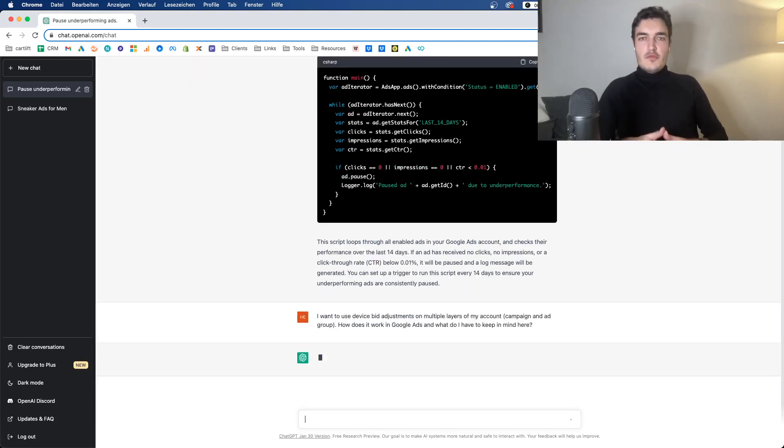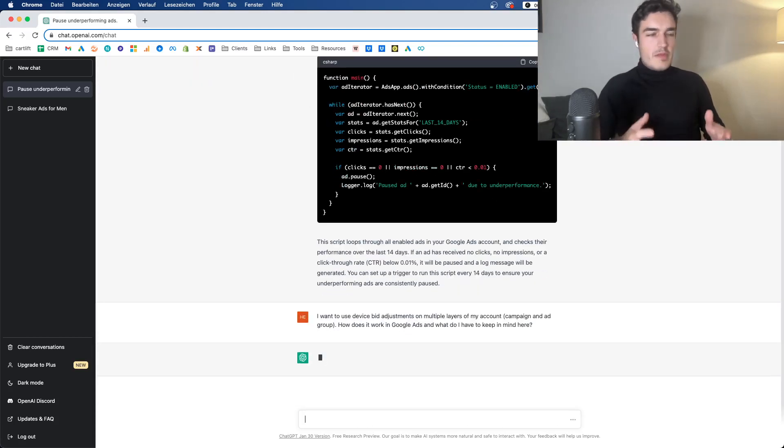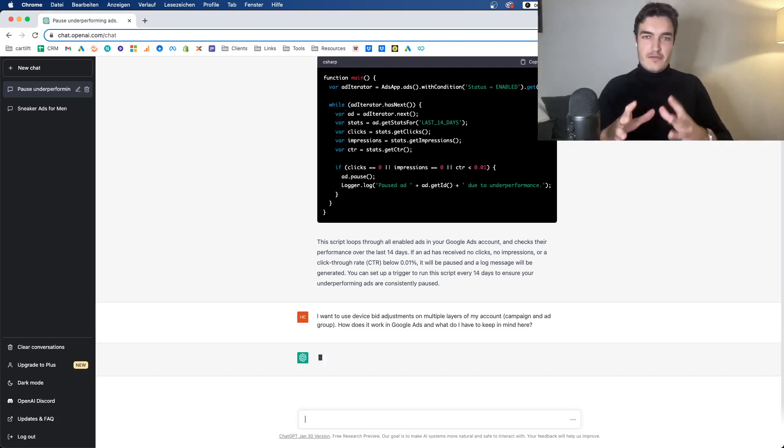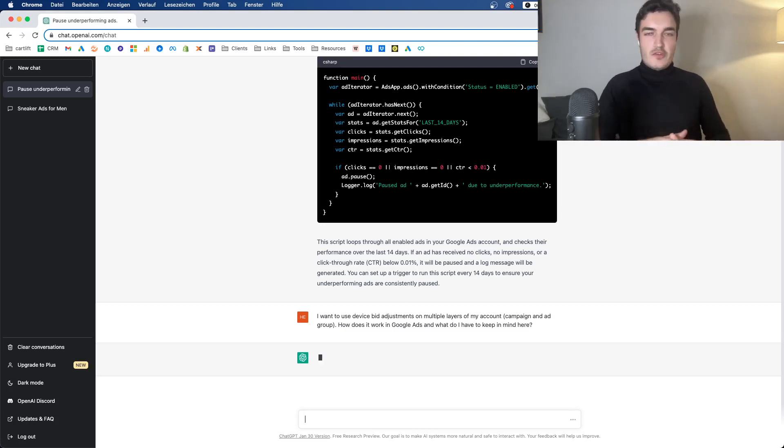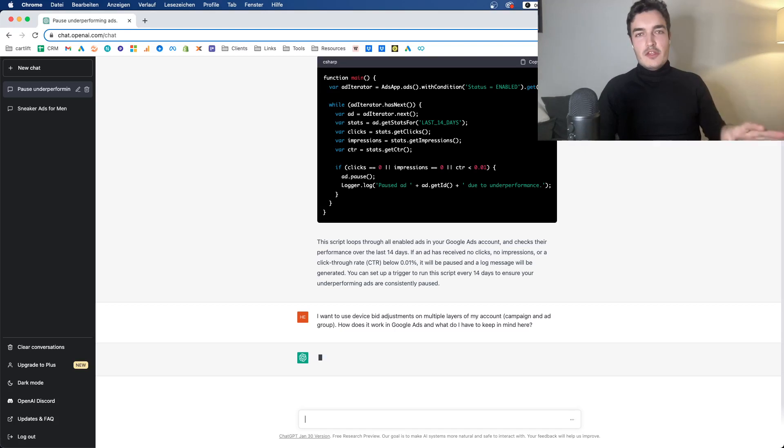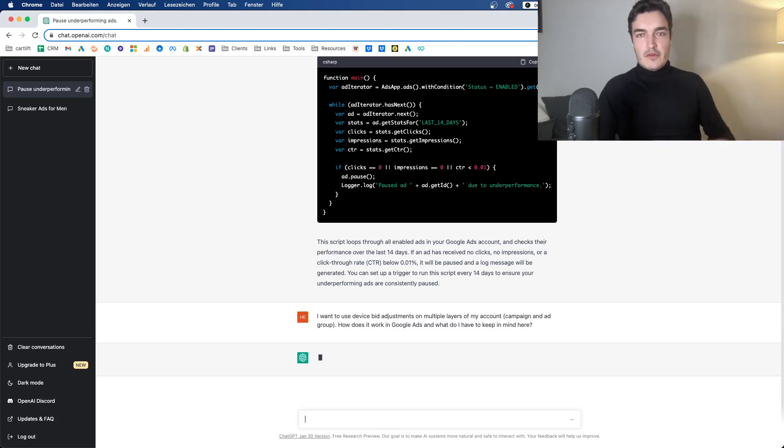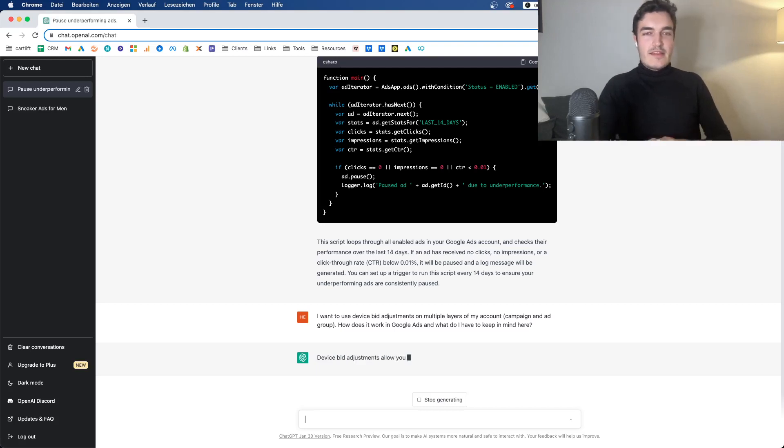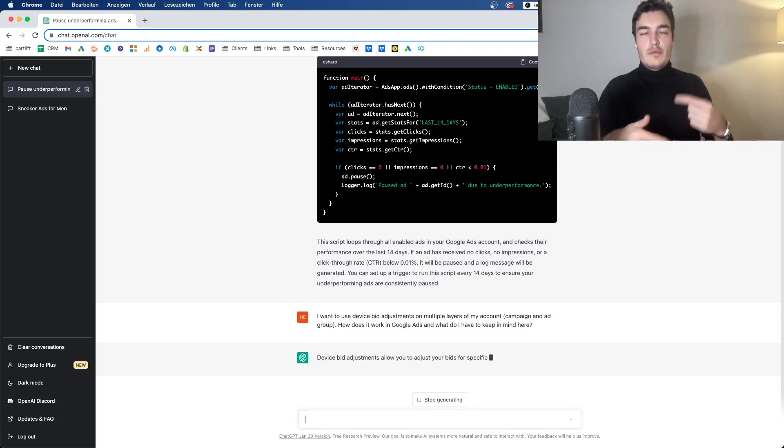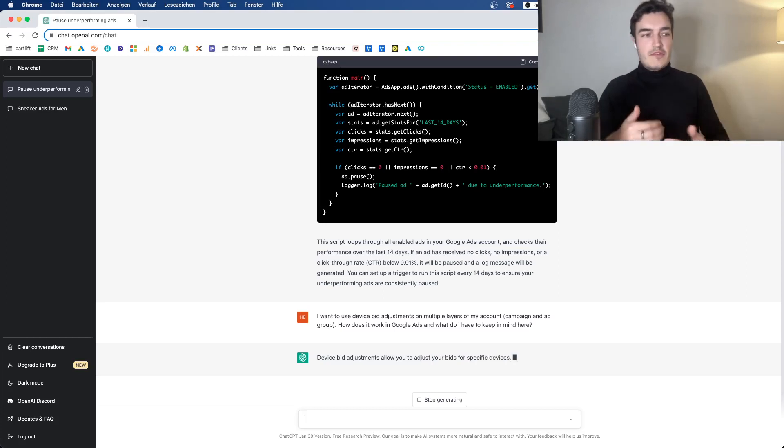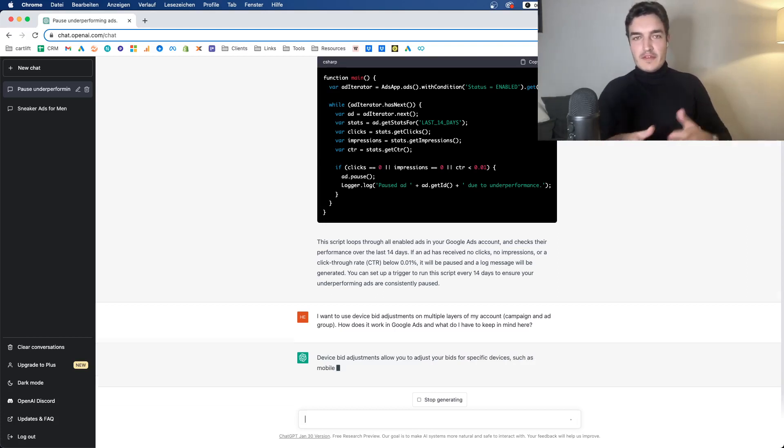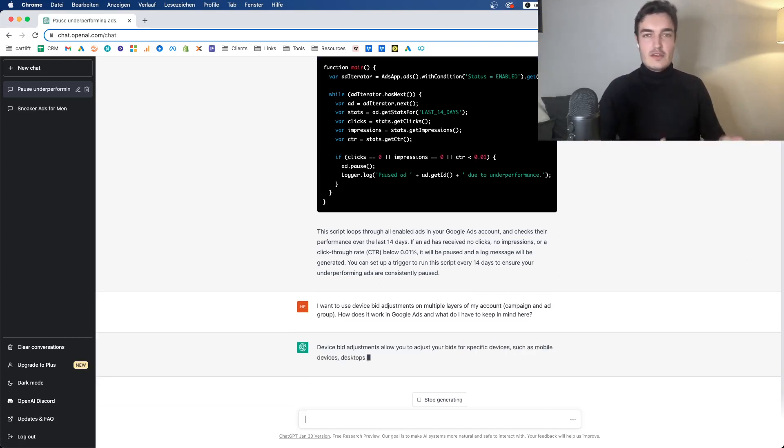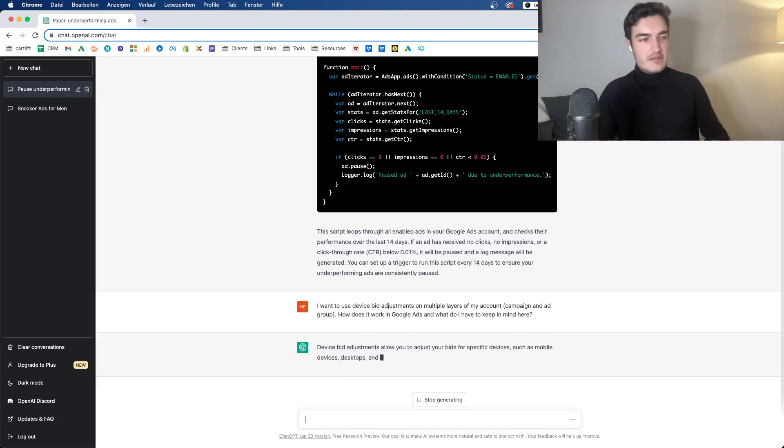It's something that if you start out with Google Ads, you may ask yourself that question. Because you can define device bid adjustments on multiple layers. And actually, what Google does, it multiplies those. So if you set a 10% bid adjustment for desktop on the campaign level and then another 10% on the ad group level, those will be multiplied. So it's increasing or it's decreasing depending on where you have a positive and where you have a negative.